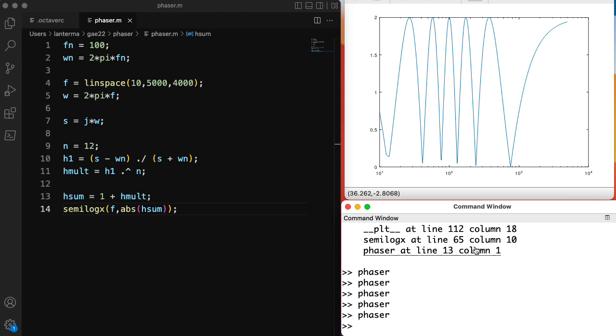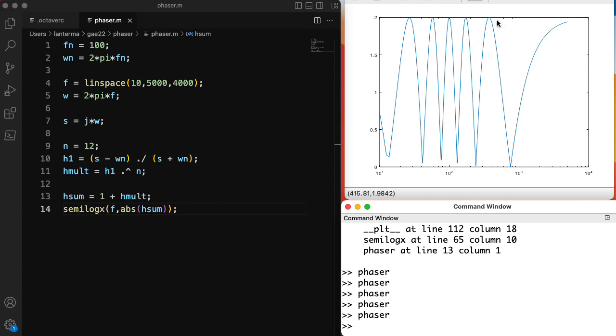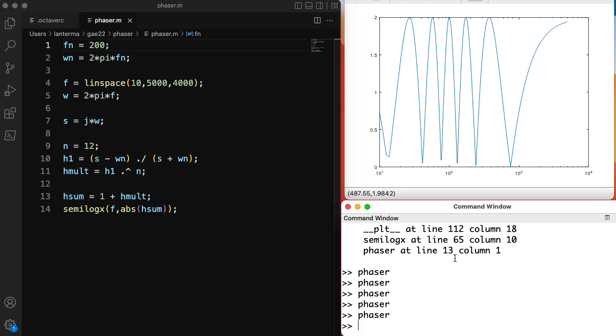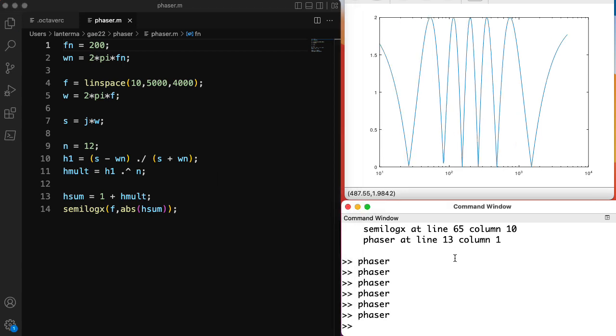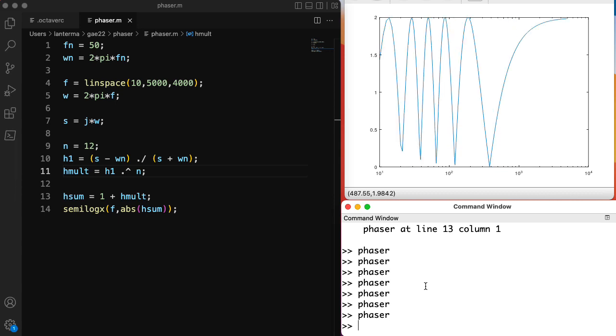So let's take a look at that. Ah, here we go. Now we're cooking with gas. So here you see that there are some nulls. And here you see some peaks. And if we change the frequency, you'll see the frequencies of the nulls and the peaks shifting around. Let's put that down at 50. That's kind of fun.